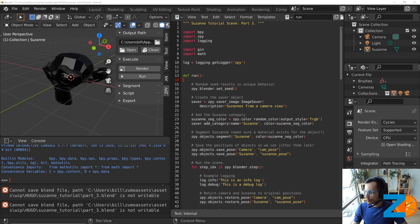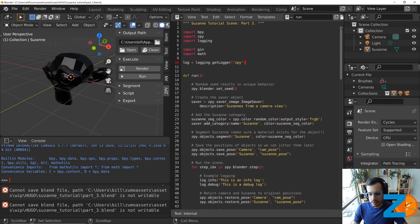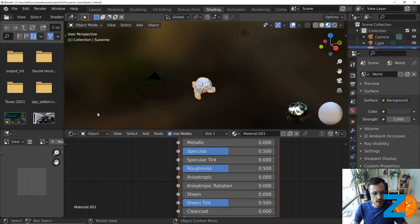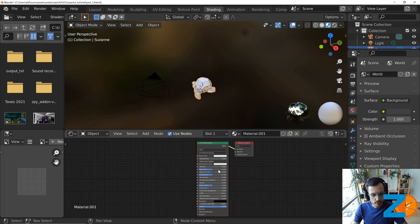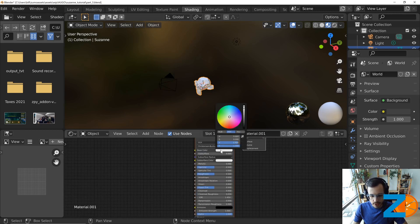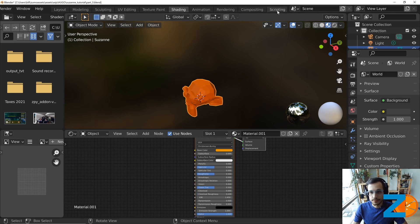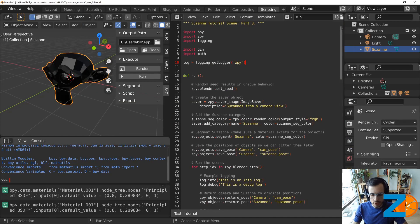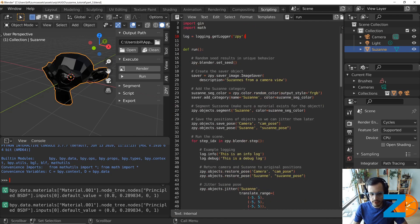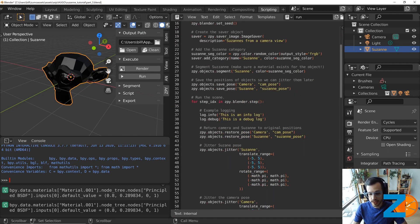The first thing we want to add is the ability to jitter the material. This Suzanne has a material — you can go to the shading tab to see it. Right now it's a very simple material: just a principal BSDF node feeding into a material output node. You can change properties like the base color, making the monkey blue, green, or pink. We want to jitter that because in computer vision, especially with deep learning, it's important to have a variety of objects in your training data to encompass the variety you'll encounter in the real world.